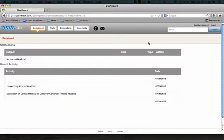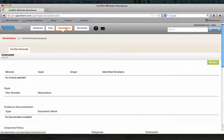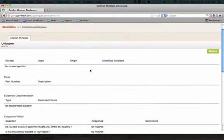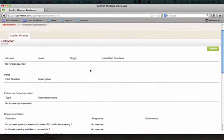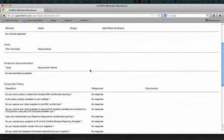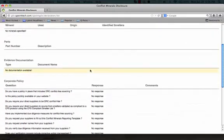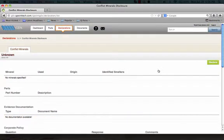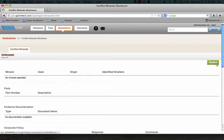After logging in to your free supplier account, select the Declarations tab. Here you will find a blank Conflict Minerals Declaration. To begin entering data, click the Declare button in the upper right-hand corner of the screen.